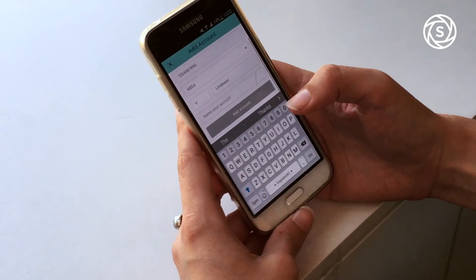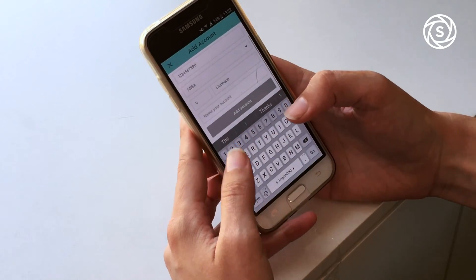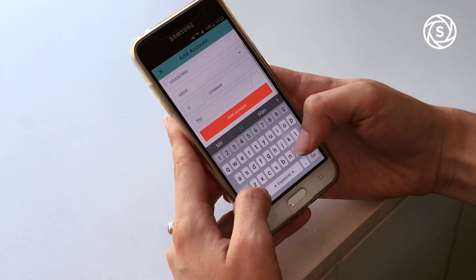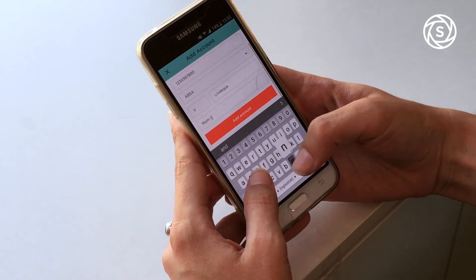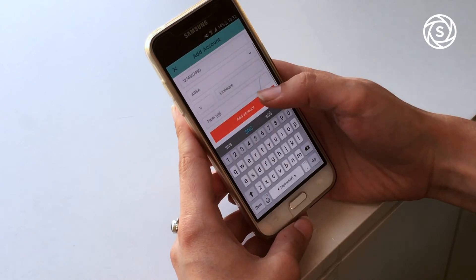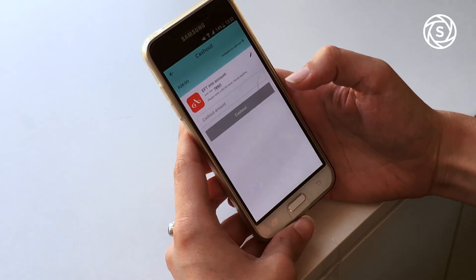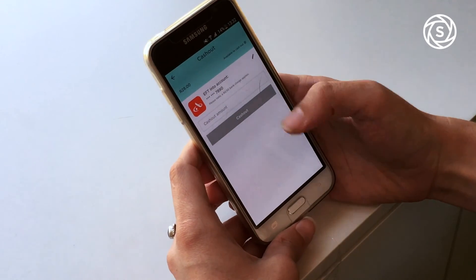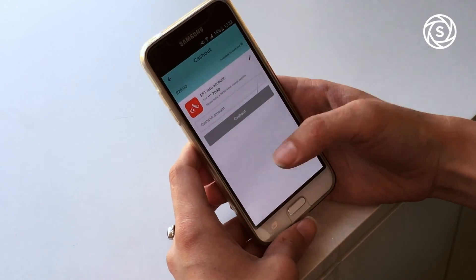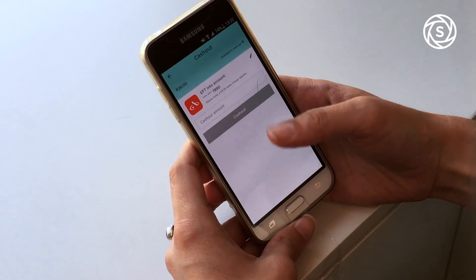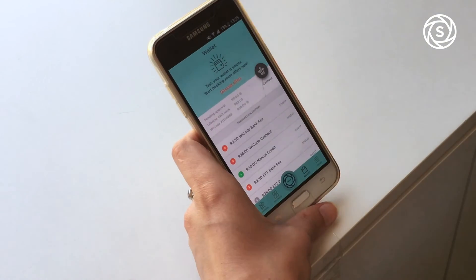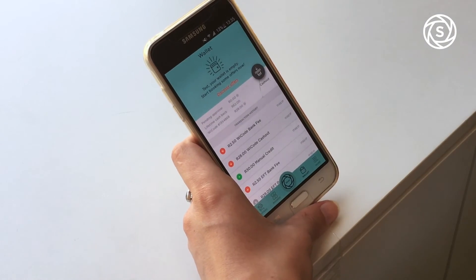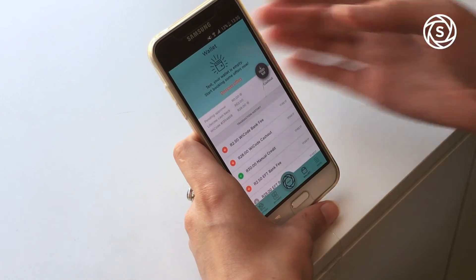This is my mom's account, so I'm just going to add it and name it 'Mom Snap and Save'. I can then choose to cash out money to her when I want to.